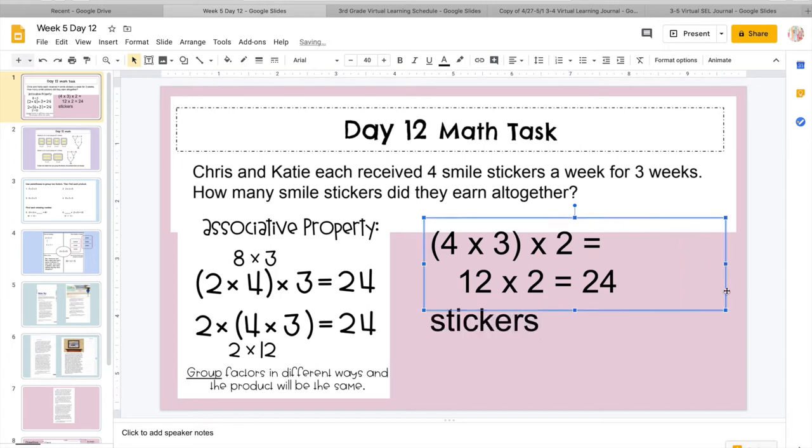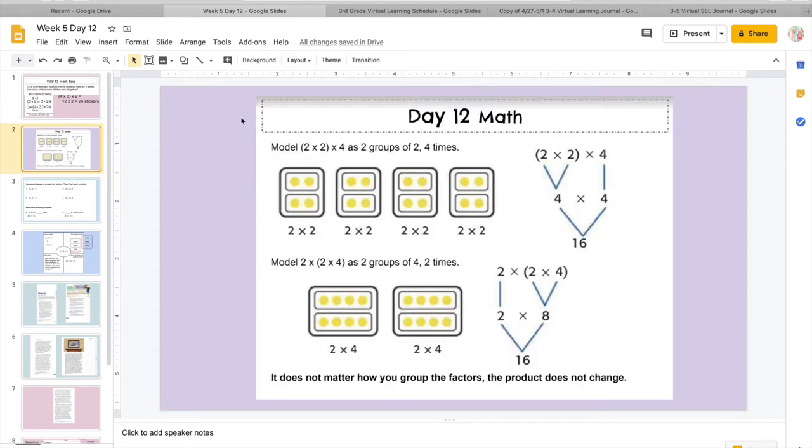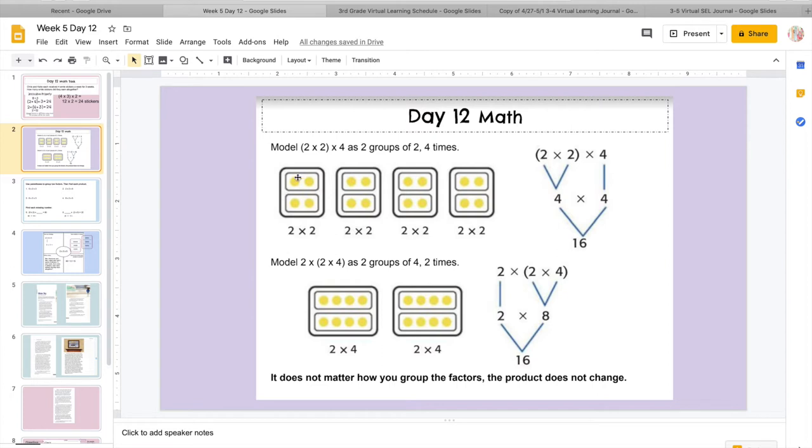So I know they earned 24 stickers all together. So again, we're just working on the associative property, which means we have 3 numbers to multiply. But we're just going to break it up into 2 at a time and take our time that way. So let's practice more of that. So here's our model. It says 2 times 2 times 4.